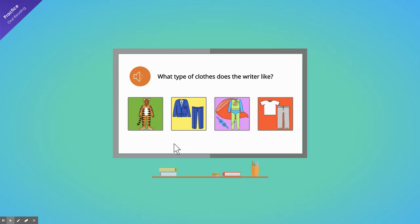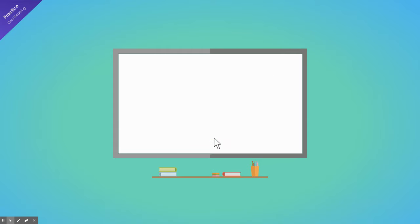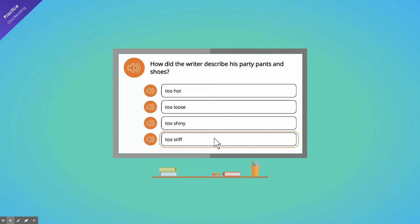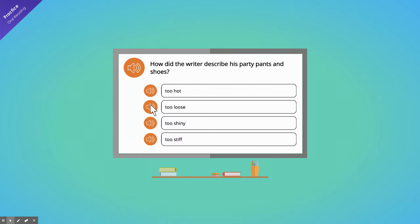What type of clothes does the writer like? How did the writer describe his party pants and shoes? Too hot. Too loose. Too shiny. Too stiff.